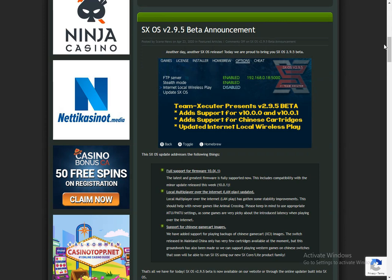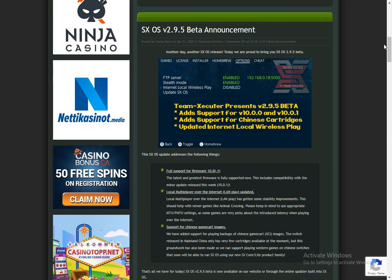Hi guys, this is an announcement video that SX OS has been updated to 2.9.5 beta, and this is going to allow support to the latest versions of Nintendo's official firmware, which is 10.0.0 and 10.0.1.